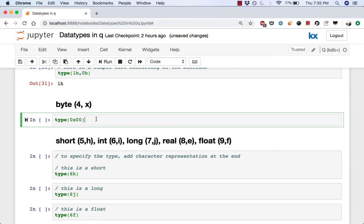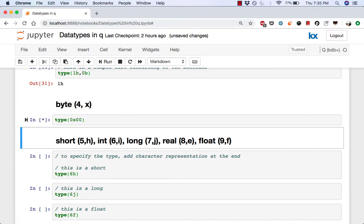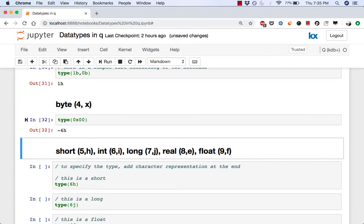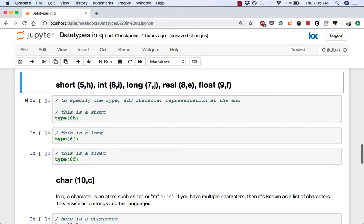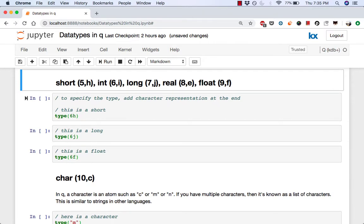For byte, very similar, you get negative 4h. Then for short, int, long, real, and float, these are very similar to the data types you see in other languages. So I'm not going to go into too much detail about each one of them.